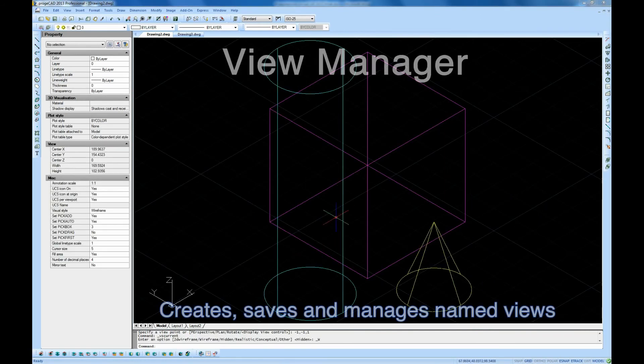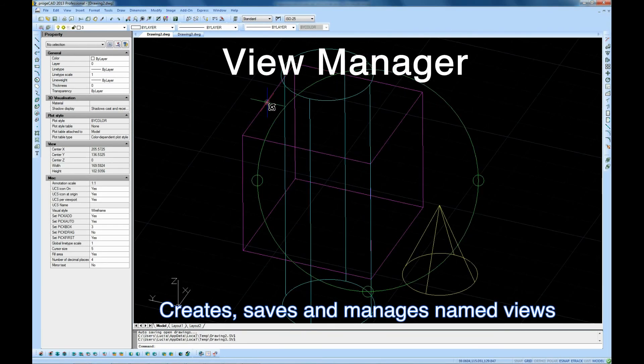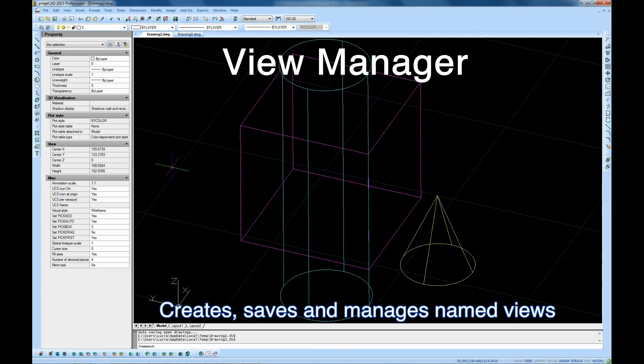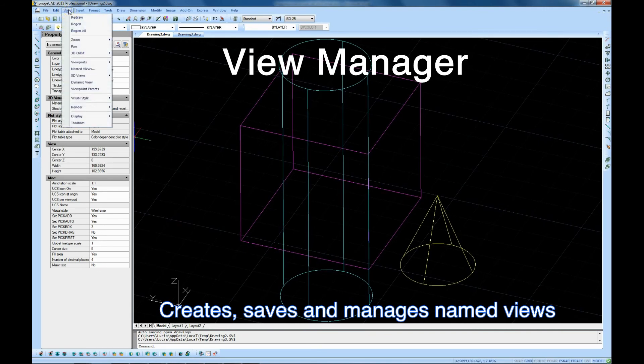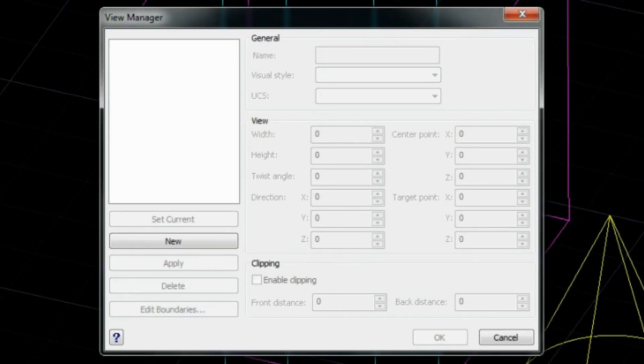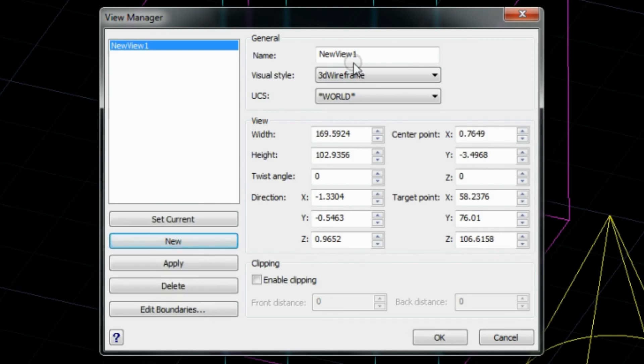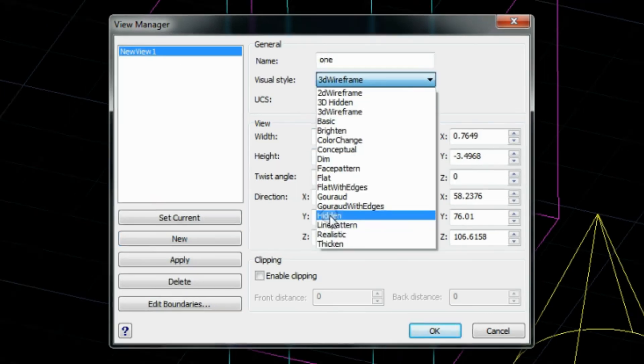New advanced view manager. This option lets you optimize management of different views. The view manager facilitates the process of named views creation, their saving, and further opening.